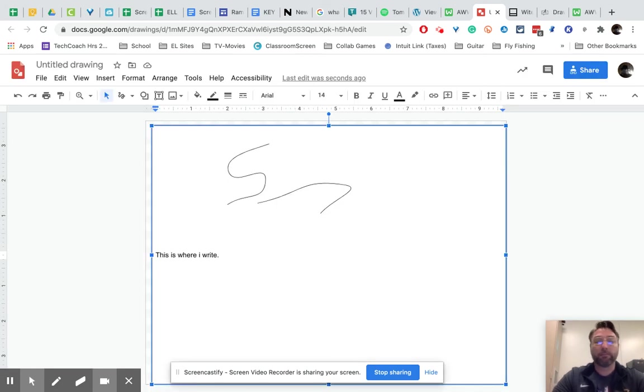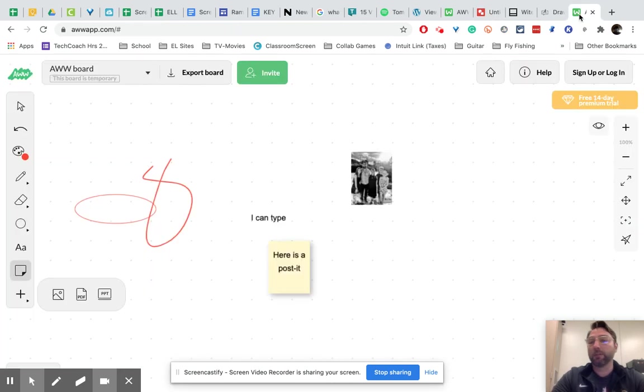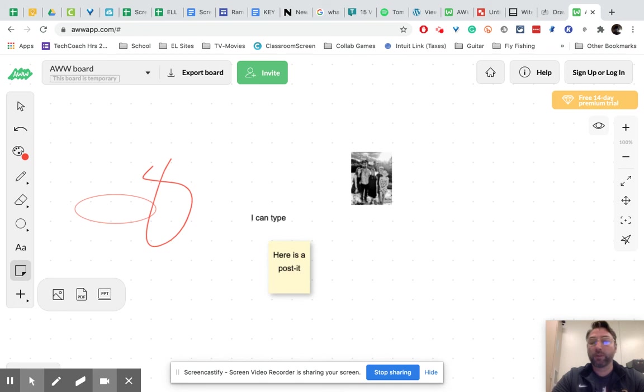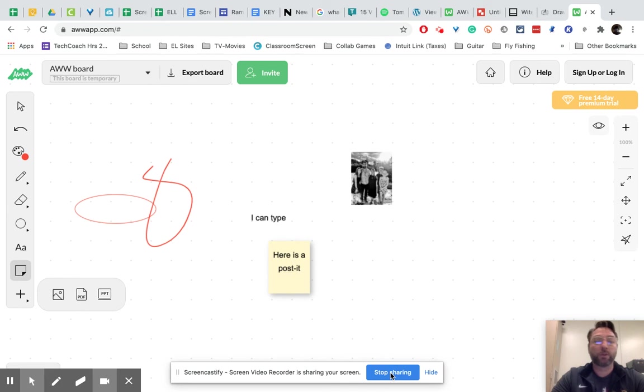But again, the look of it is not as ideal as something like the Awe app. But so hopefully we get Jamboard, but if not, those are some good alternatives. If you have any questions, let me know. I'm Karasek at sawashko.org.